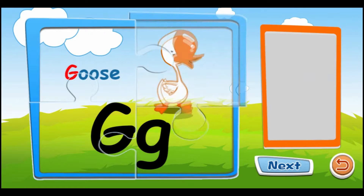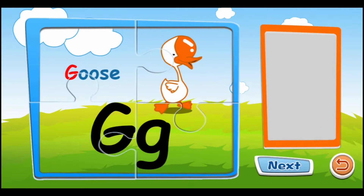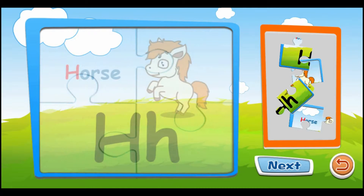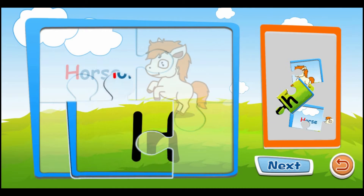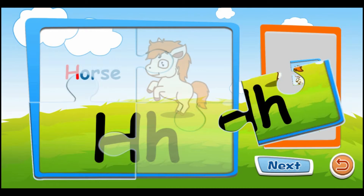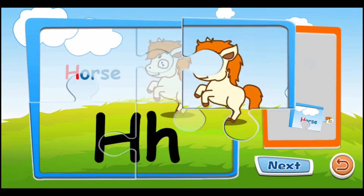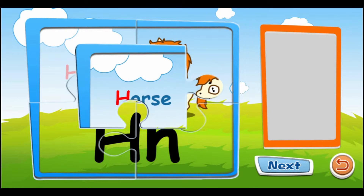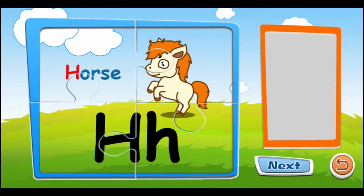G is for goose. G, G, G. H is for horse. H, H, H.